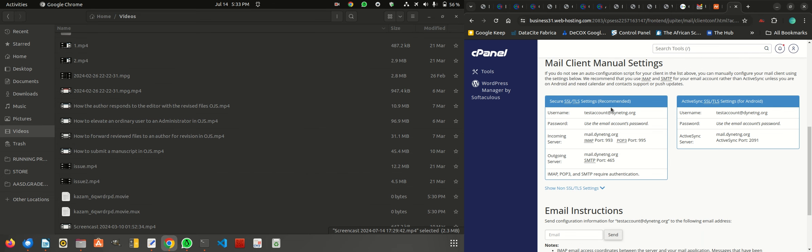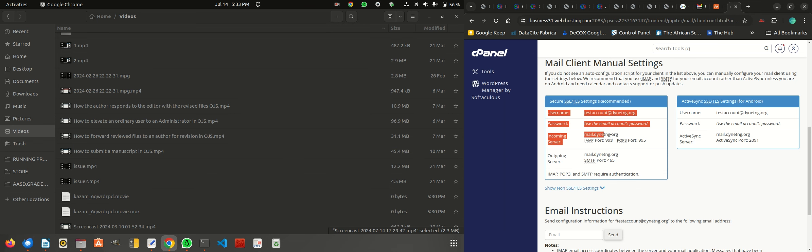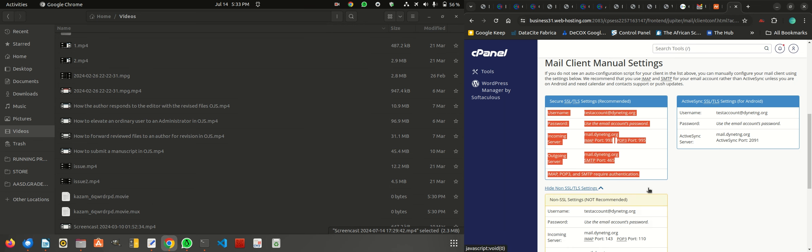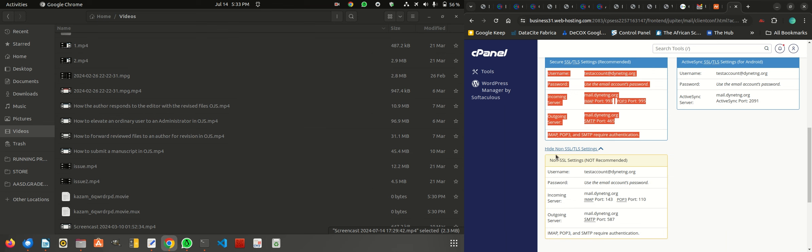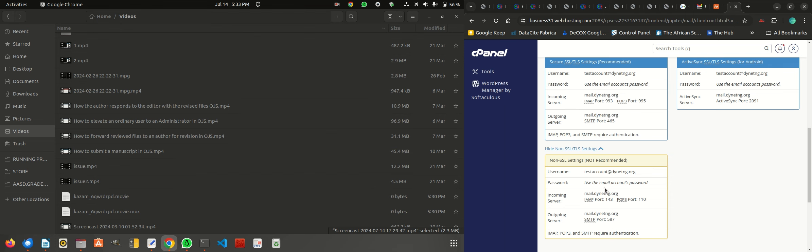The secure SSL means that if your domain name has SSL, that's Secure Socket Layer, then this is the setting you should use. If your domain name does not have SSL, that is based on just HTTP, then you can use these other settings. I am going to take you through how to configure your software to receive emails.